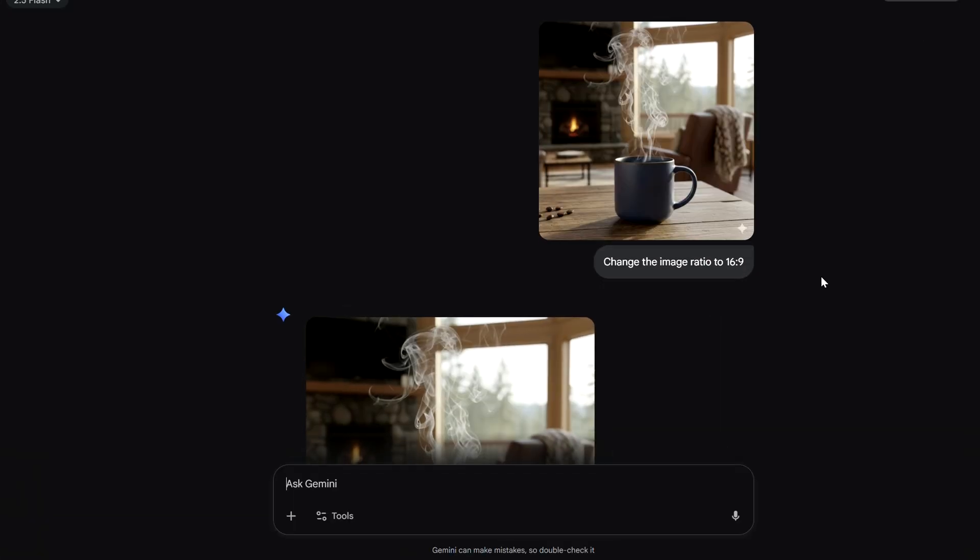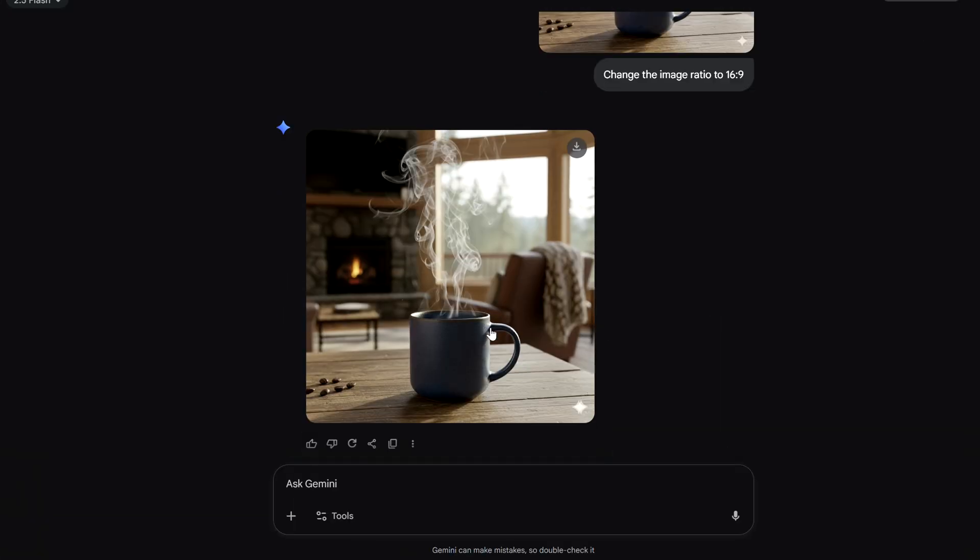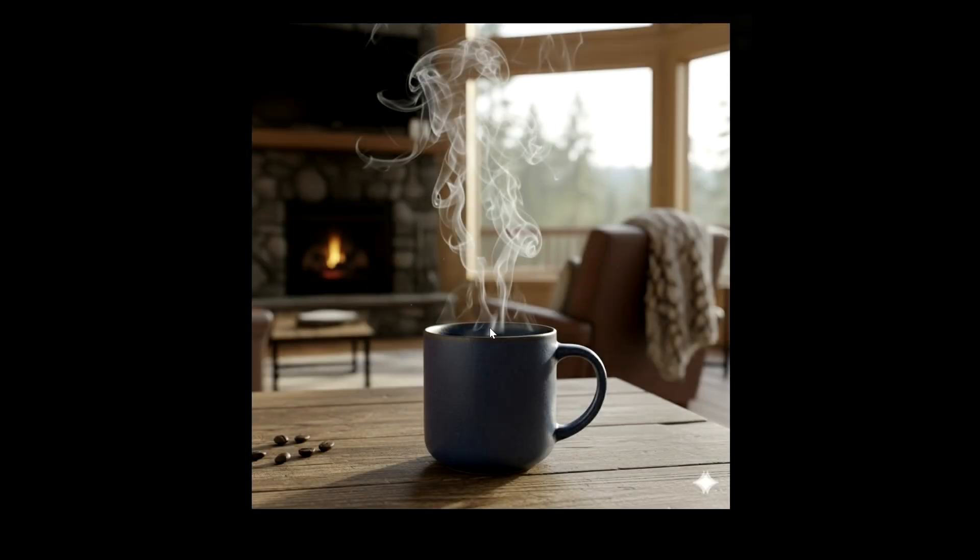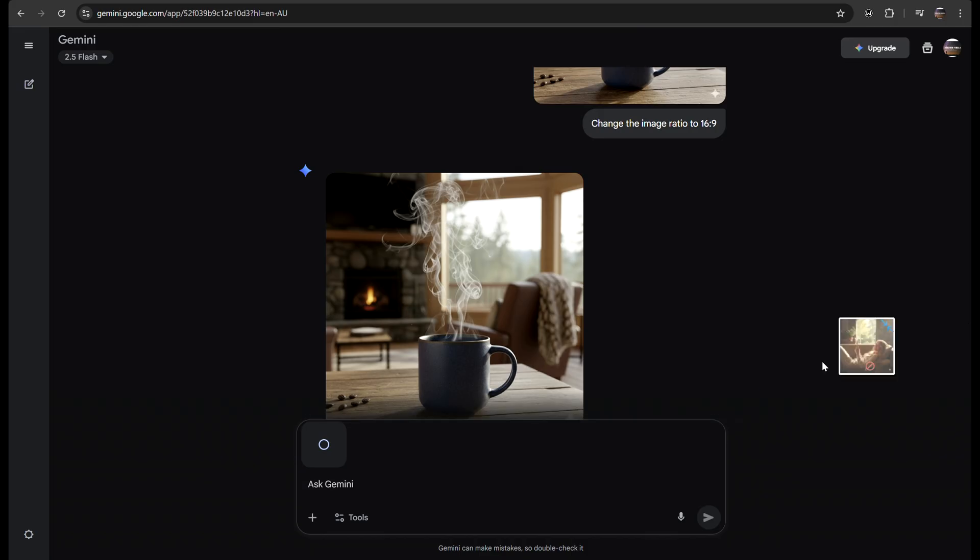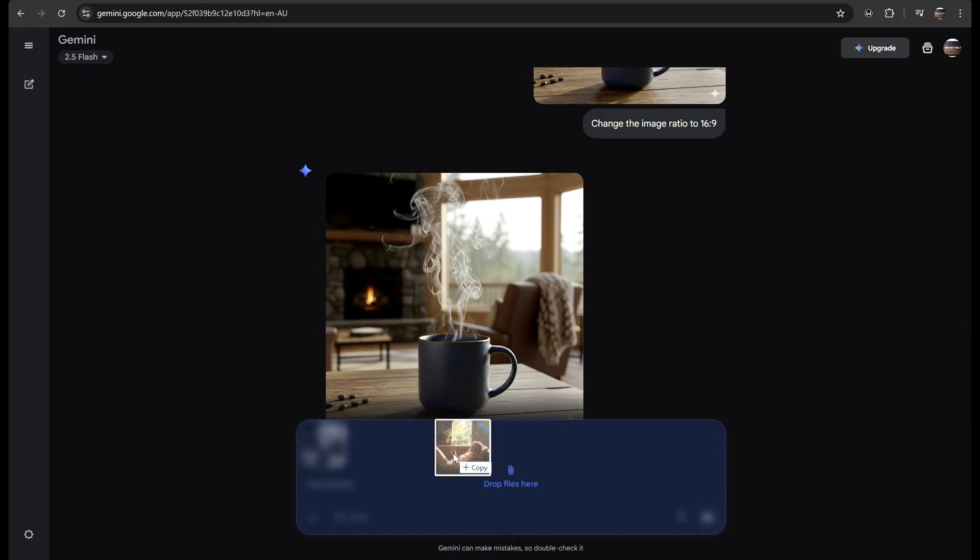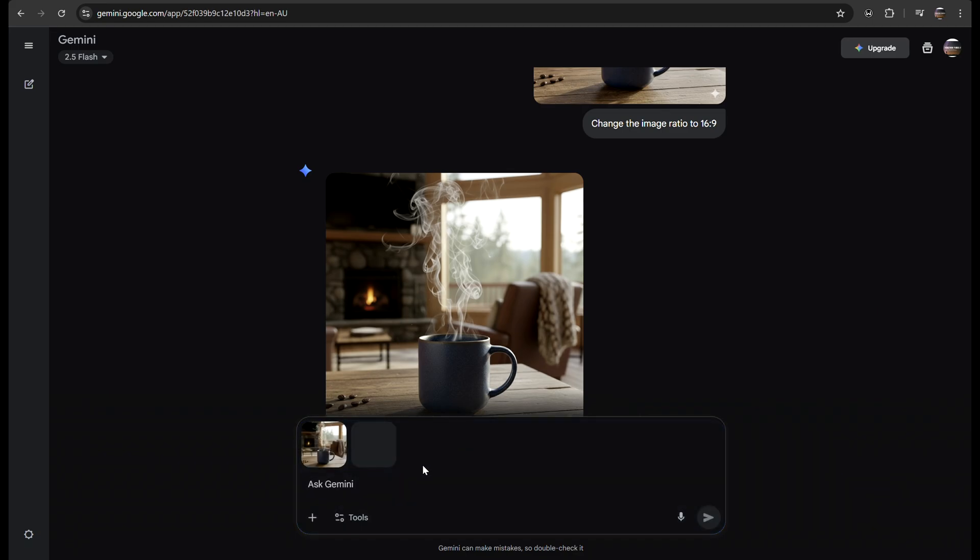When using Nano Banana, sometimes we run into issues with aspect ratios. For example, you might upload two images and use a prompt like,